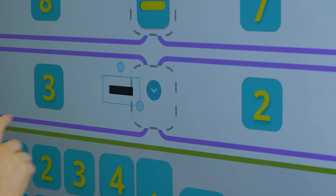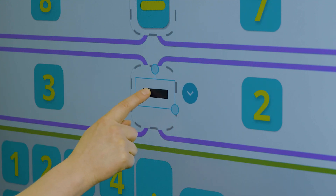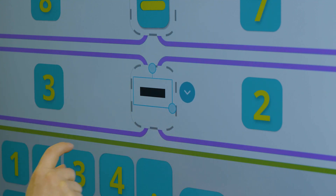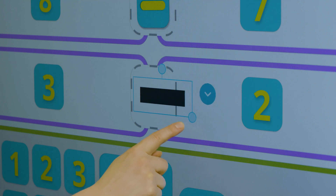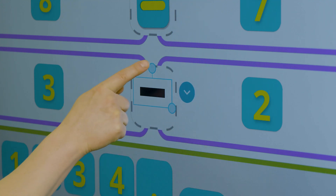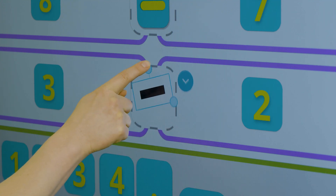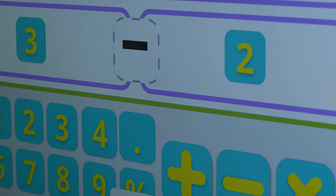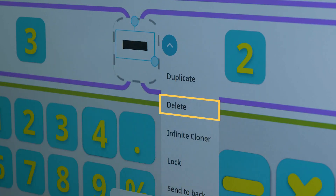Tap an object to select it, and then you can drag the object, resize it, or rotate it. To delete an object, tap it, press the menu arrow, and select Delete.